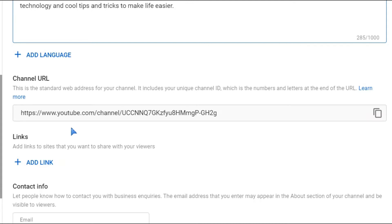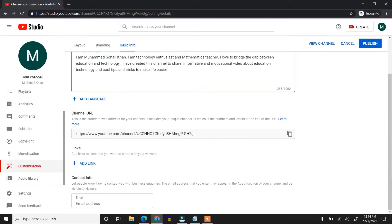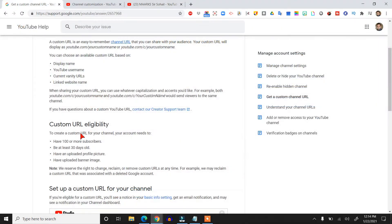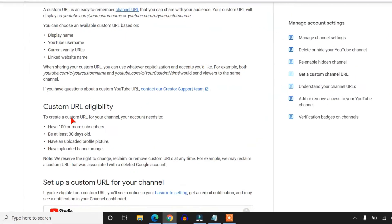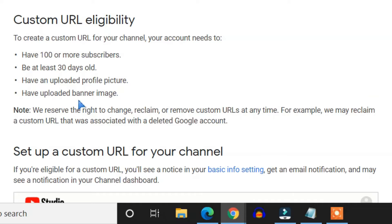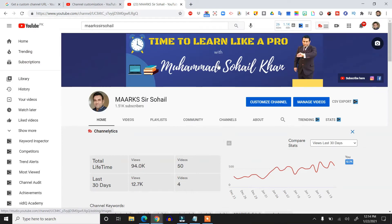This is the eligibility for custom URL: have 100 or more subscribers, your channel is at least 30 days old, you have uploaded your profile picture, and you have also uploaded the banner image. You can create this banner image in any software like Canva or Adobe Photoshop.